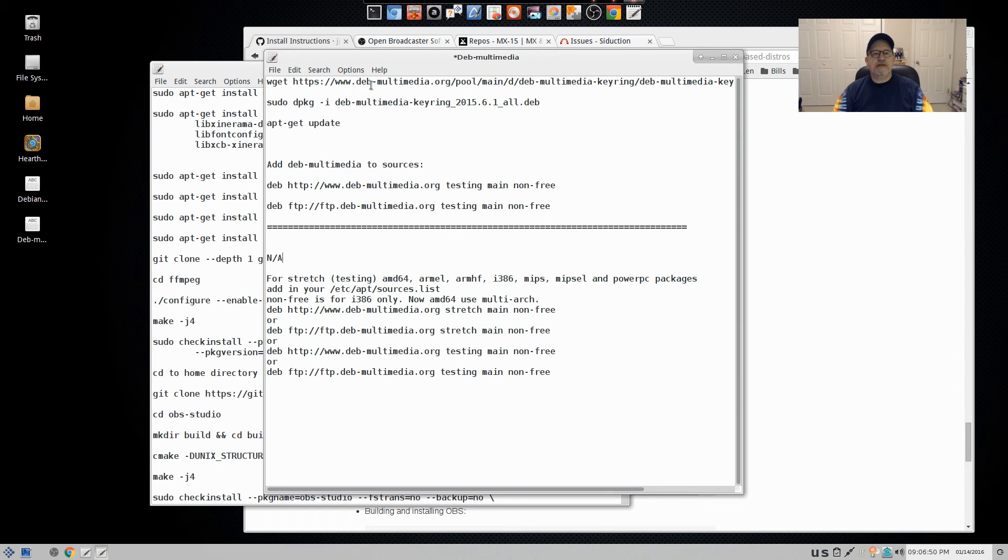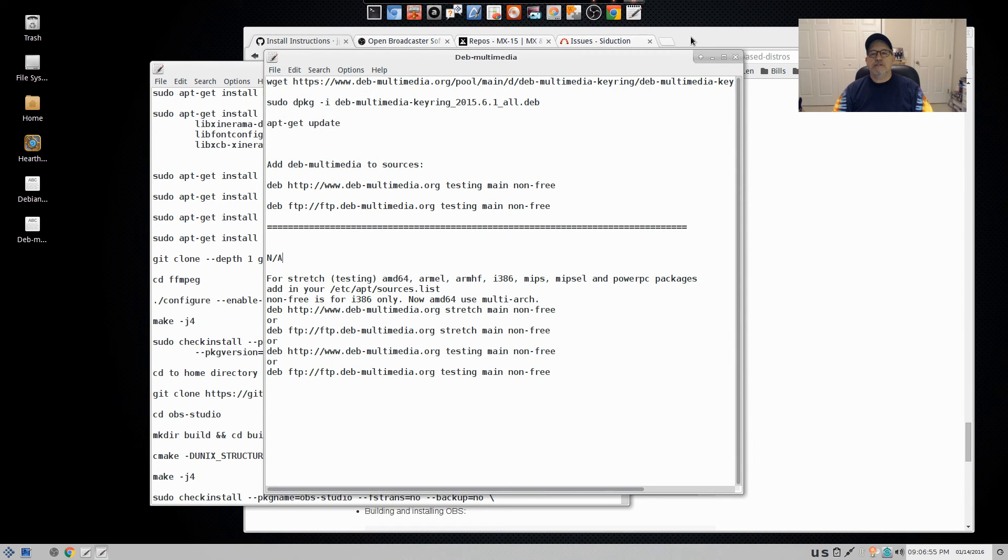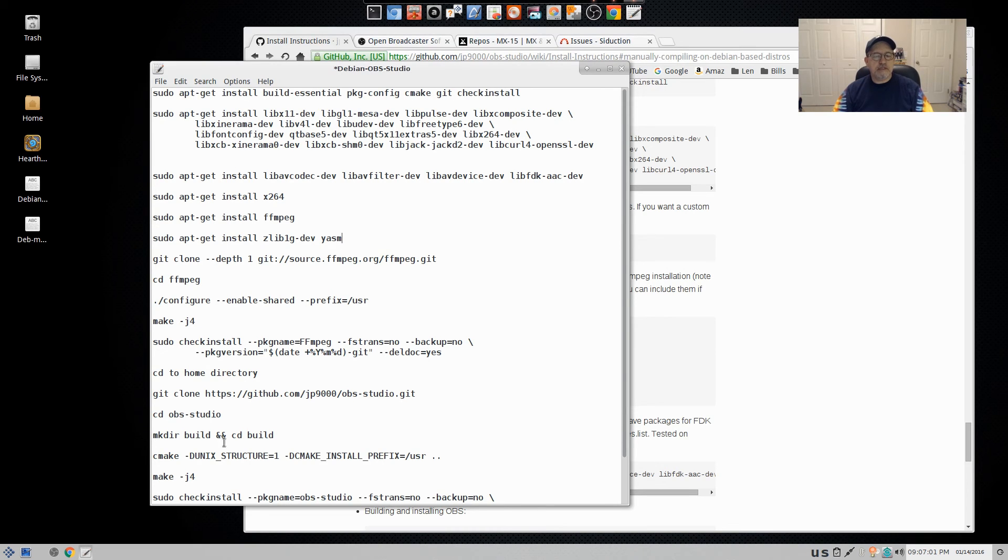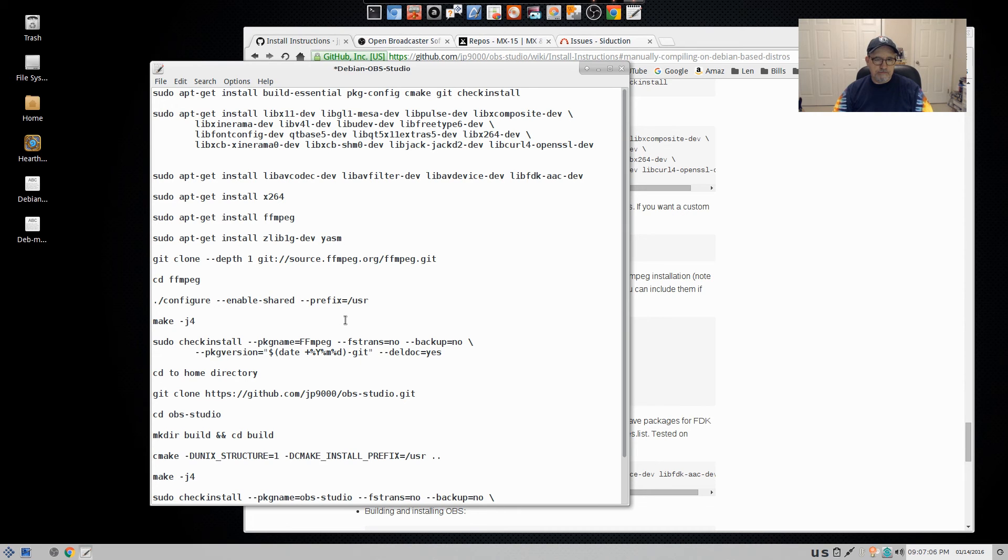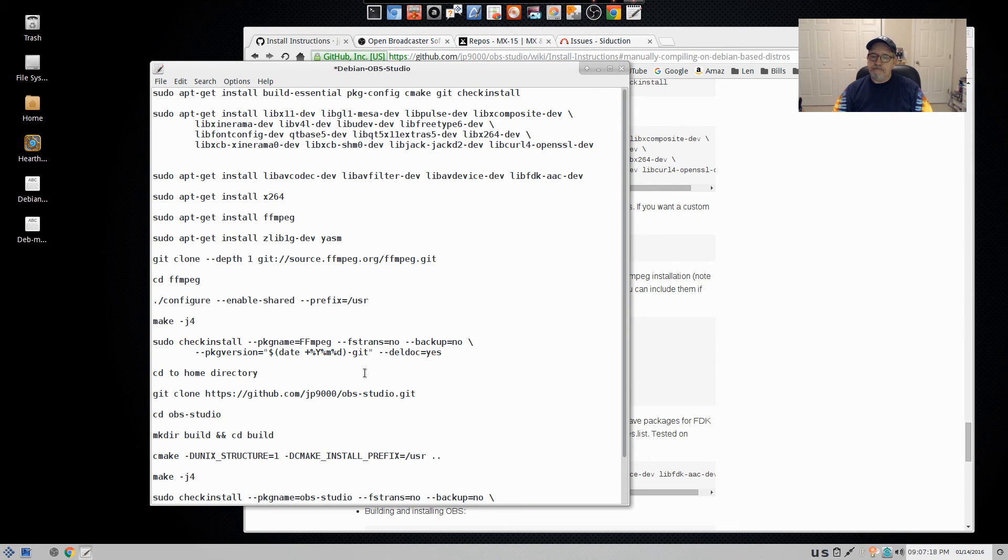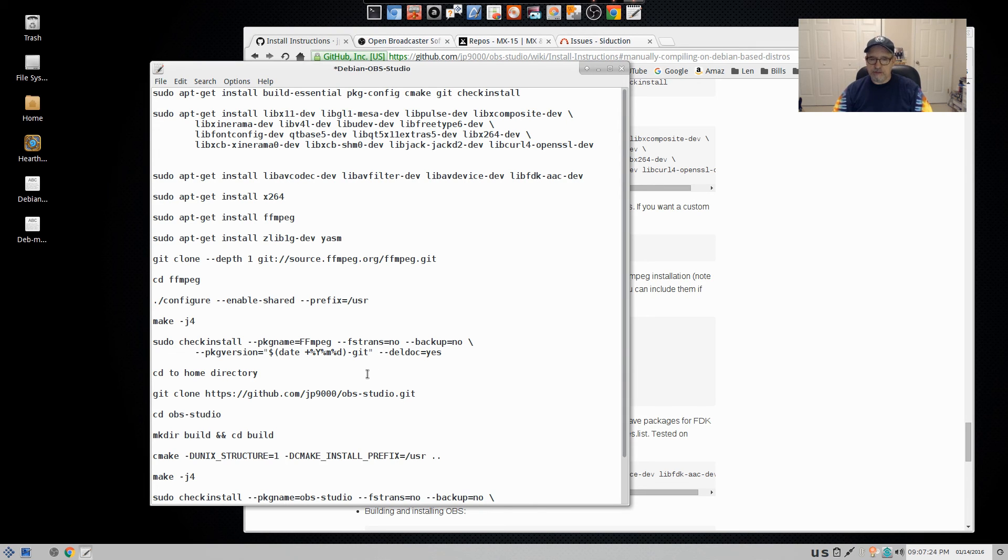So that's step one is getting your multimedia set up. And then step two would be following this all the way through. Once you get done, you're going to have that Deb file in your home directory. And you'll have OBS studio already installed, but save that Deb file because, if you need to reinstall on another computer, you'll have the installation. You won't have to go through the compiling.